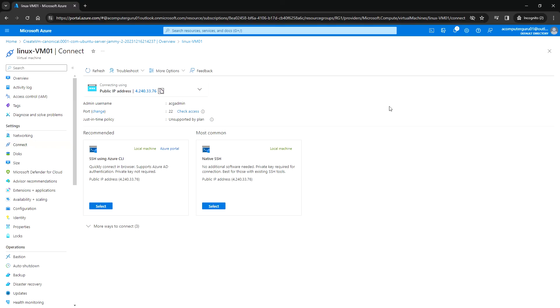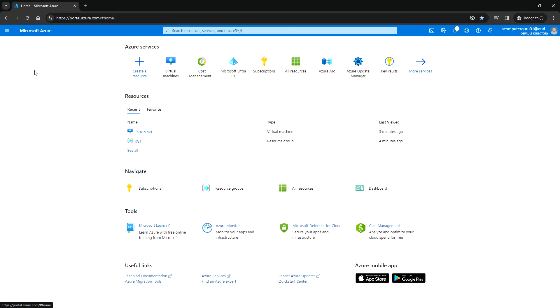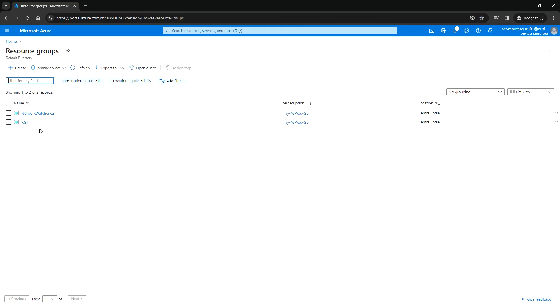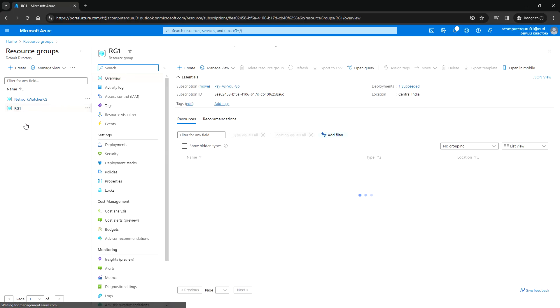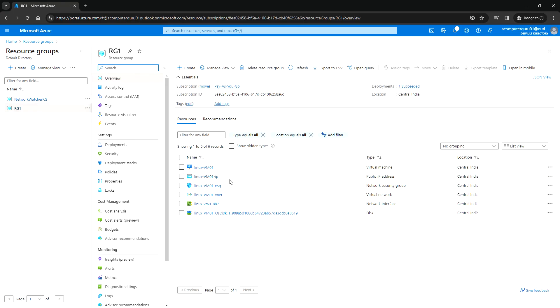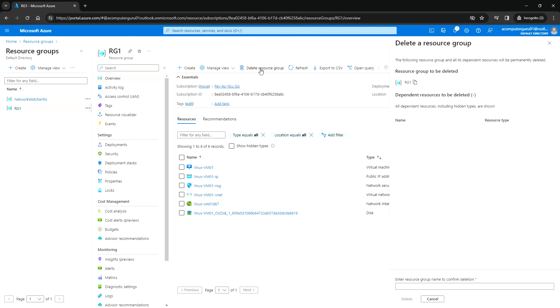That's it for this video. Once we have done the lab, you can go ahead and delete all the resources. Instead of deleting one by one, you can just go to the resource group, select the resource group that has all the resources, and click Delete Resource Group, which will delete everything.